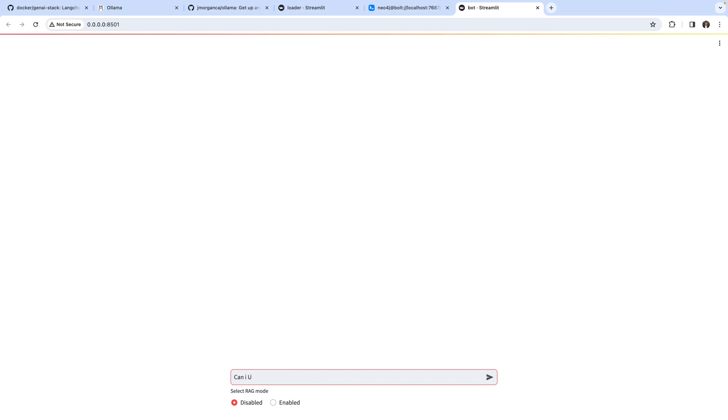I will use disabled, so we're not using any augmentation for this question. I can ask can I use subqueries in Neo4j?